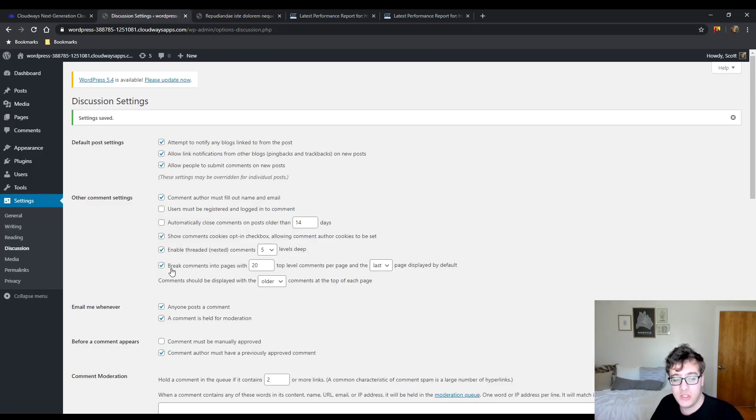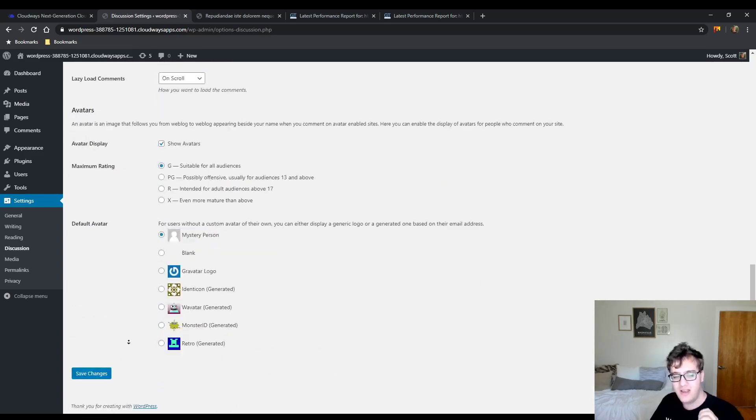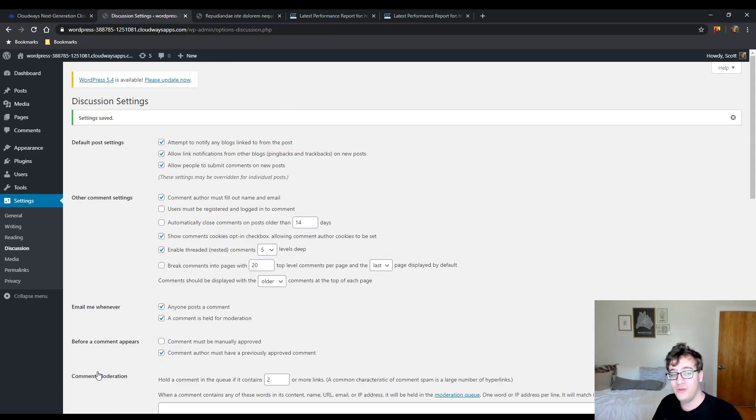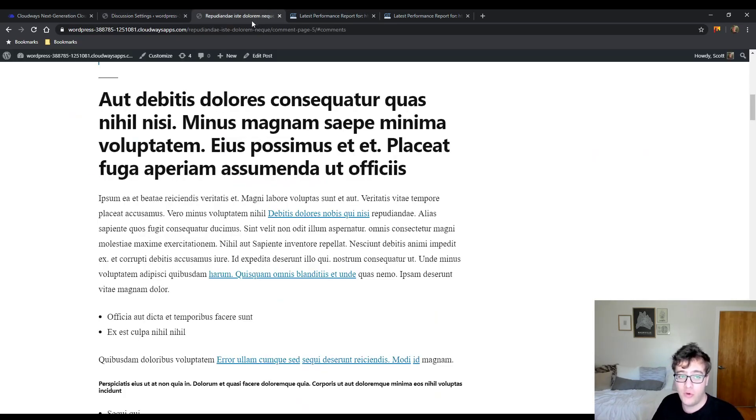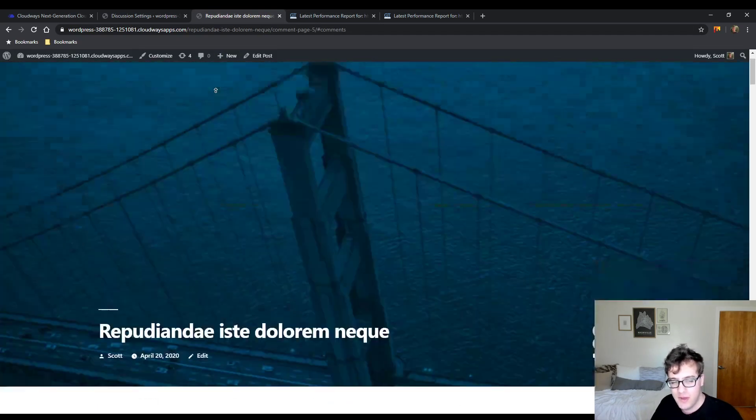But I just don't recommend you use this method at all. Lazy loading the comments is just a much more efficient means of improving your load time without really having any weirdness going on with your URL schemes.